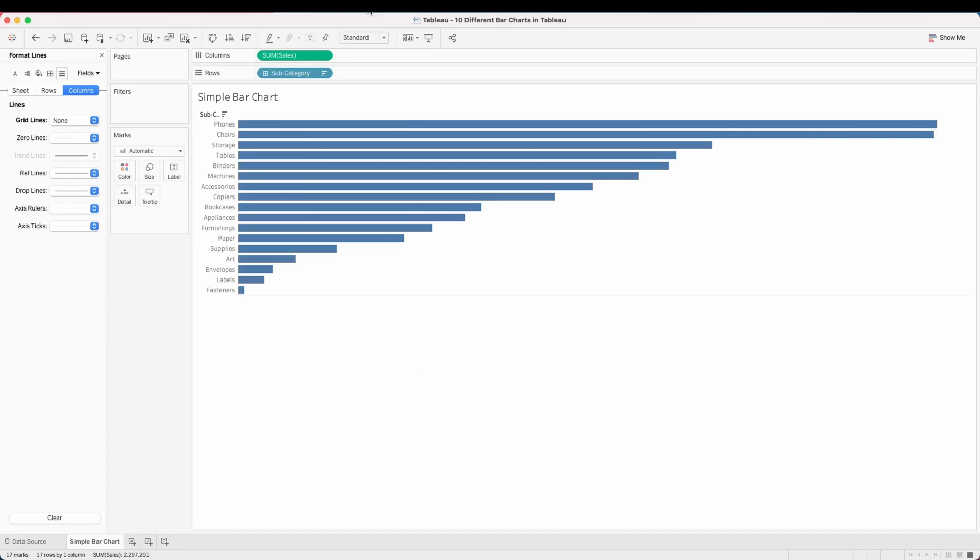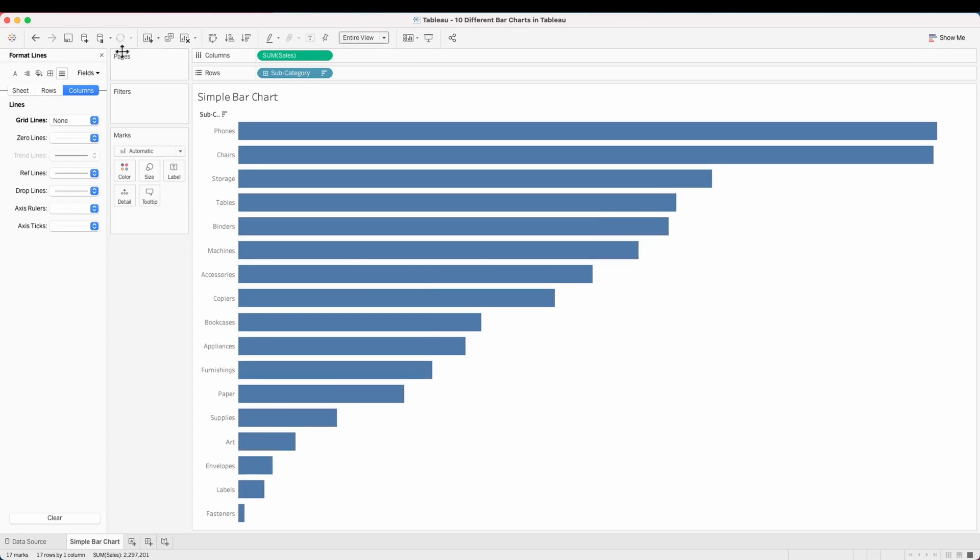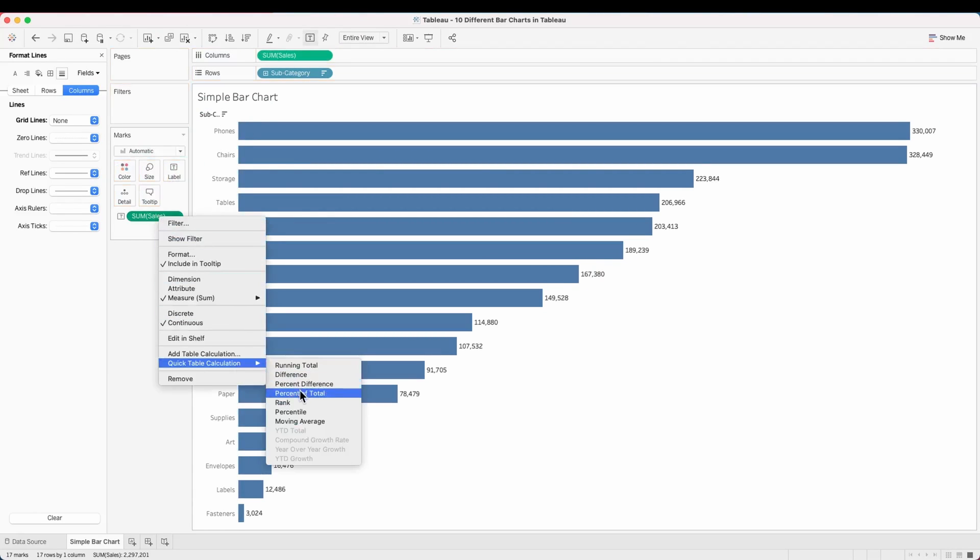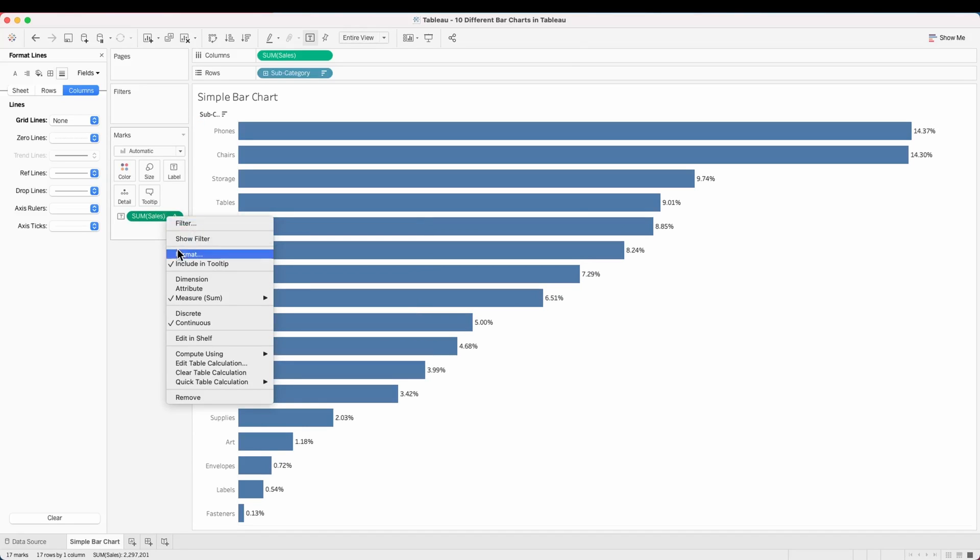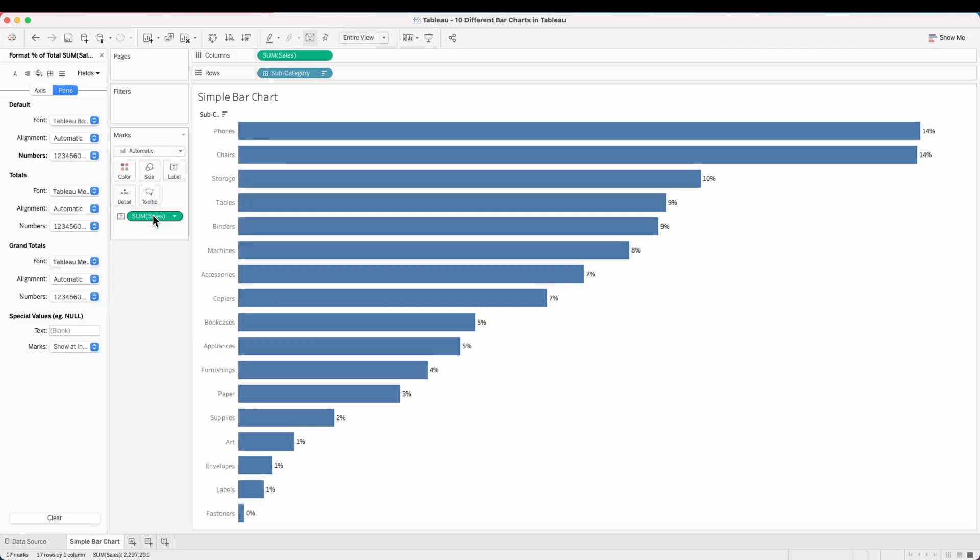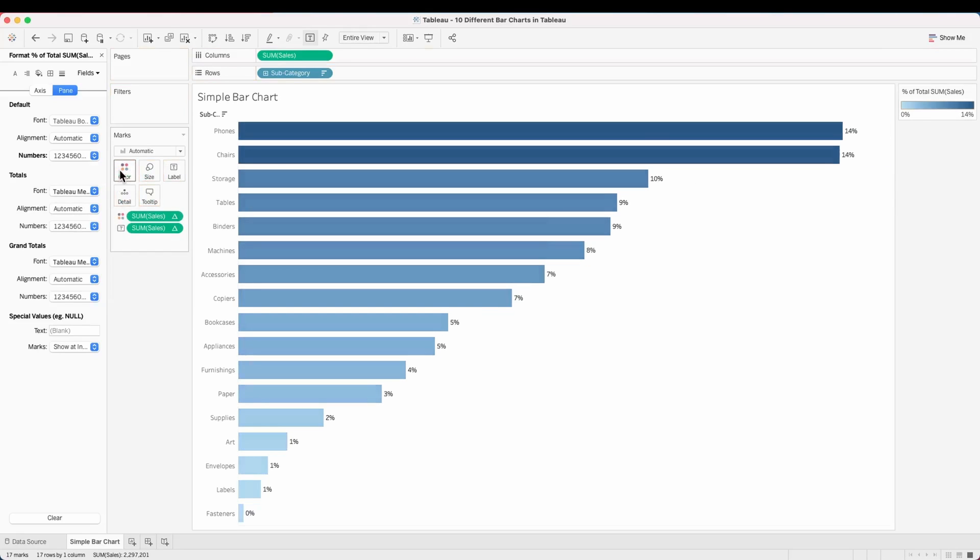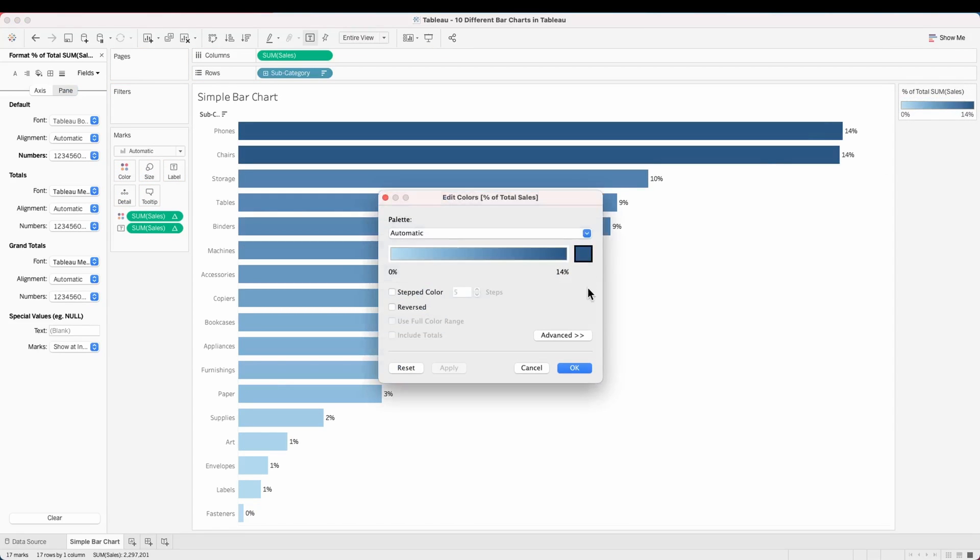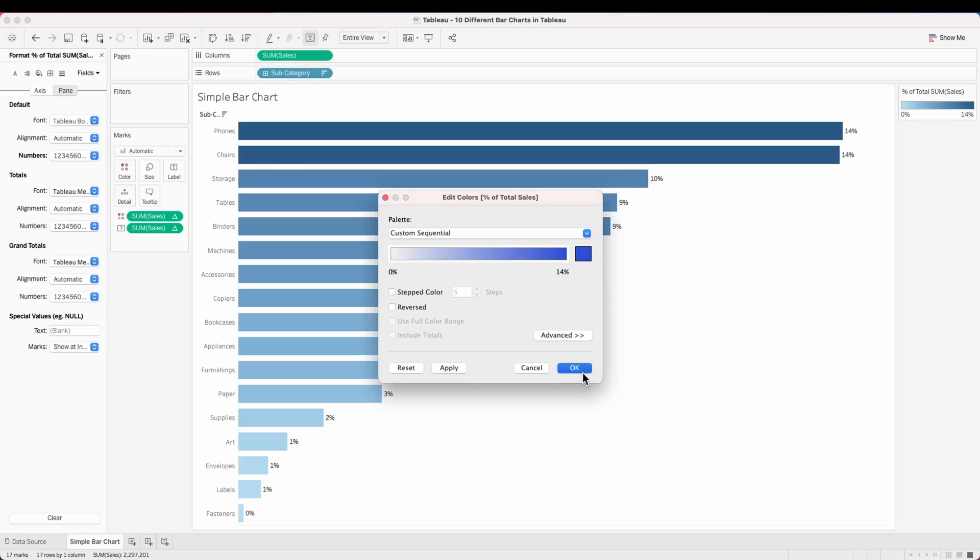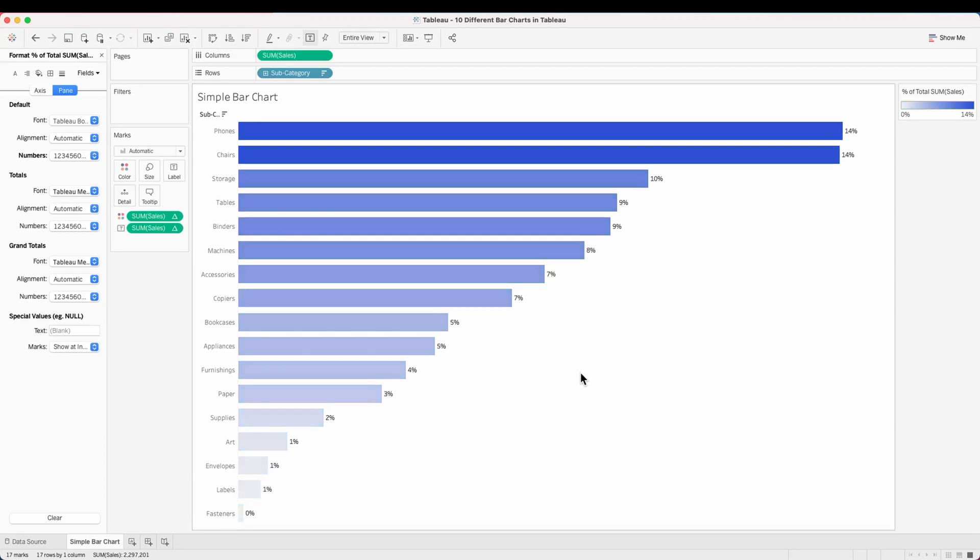Next, hide the header and fit this to an entire view. Pull the label converted to percentage of total and hide any additional decimal points. Then pull the sum of sales to color and choose a color of your choice to make the chart look great. Here we have a simple bar chart created.